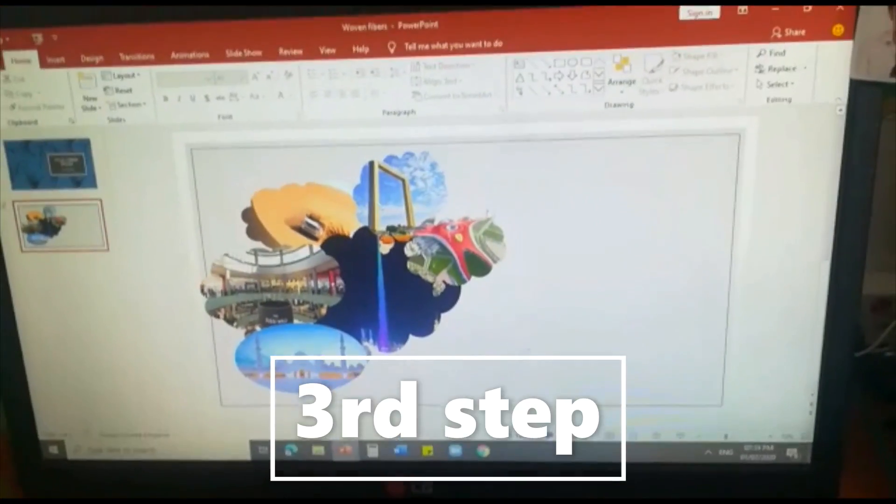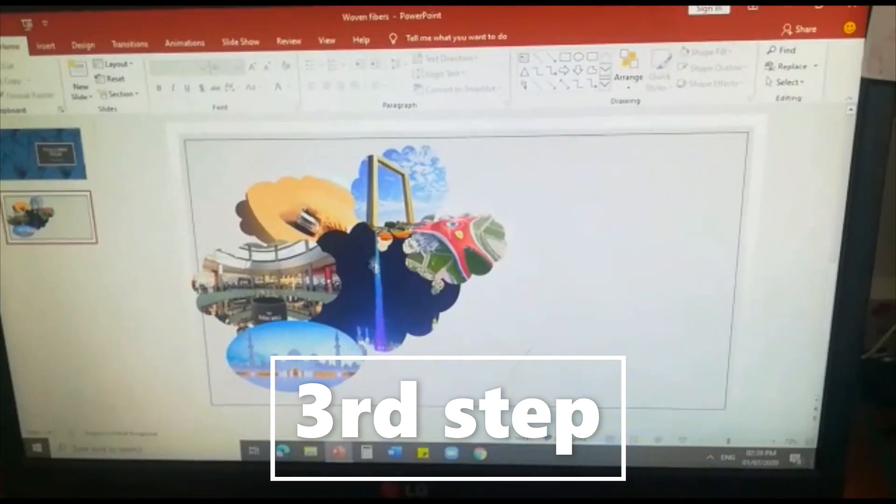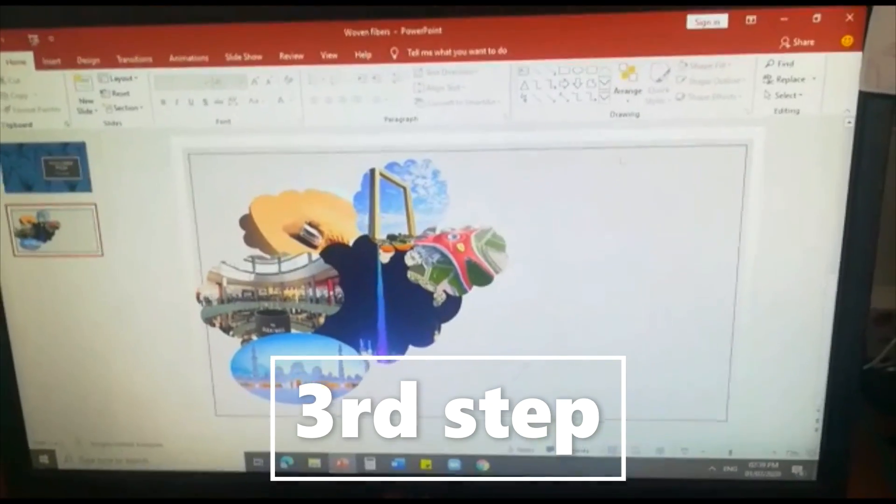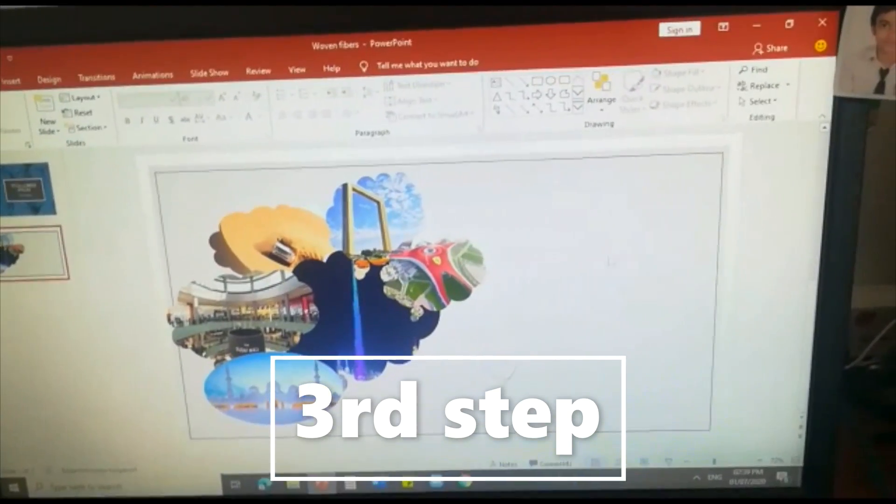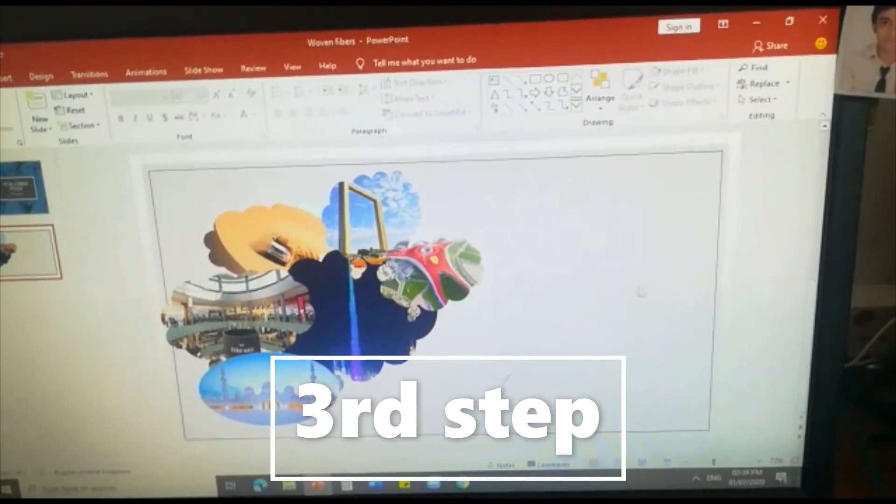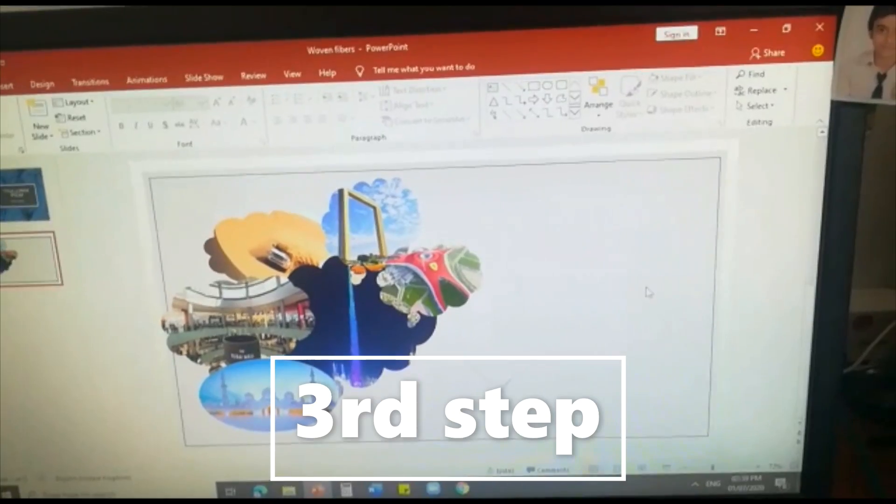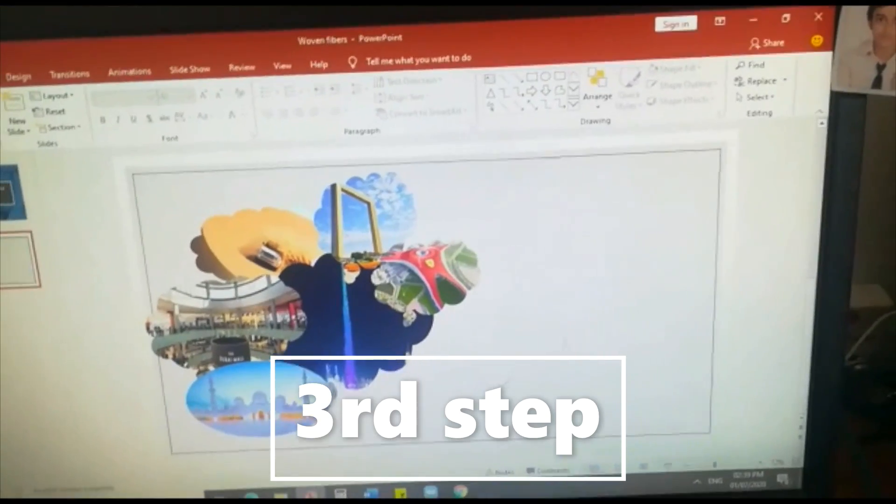So guys I have inserted many pictures. Now we are going to add some sentences about our agencies and our packages.